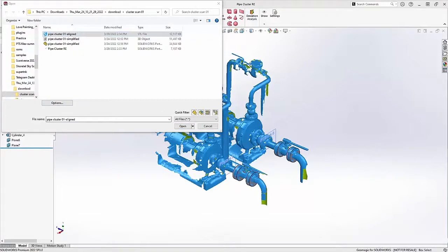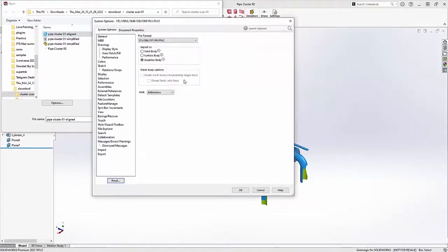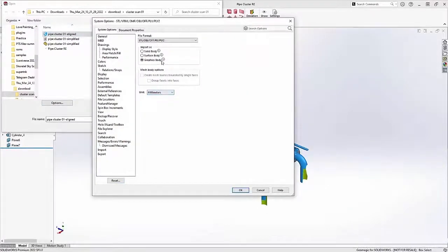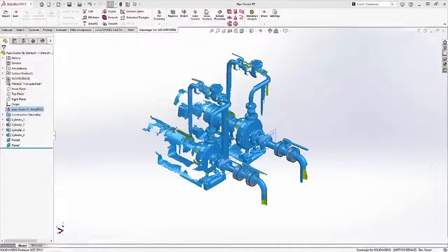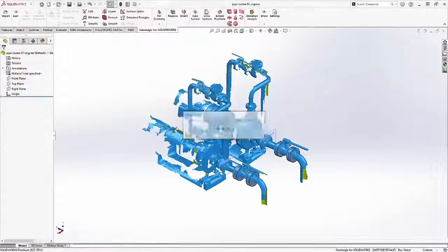Now that I'm opening it the SOLIDWORKS way, it's important that I take the time to go into the STL import options, make sure my units match up, and then I'm bringing in a graphics body.